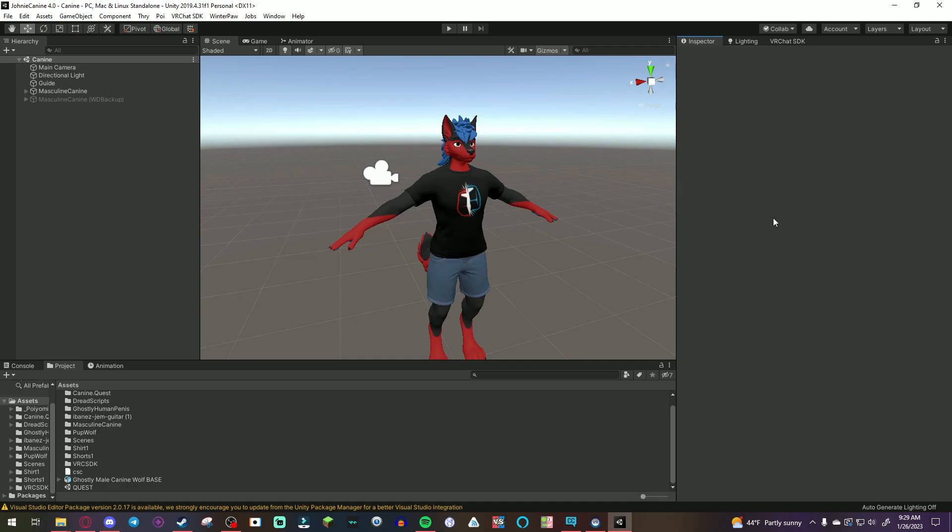Now, in my previous tutorial of putting avatars to quests, I used a ghostly model and I literally showed you how to do it all manually without any quest plugins. But someone recently just sent me a VRC quest tool plugin, which I will leave a link to in the description below.